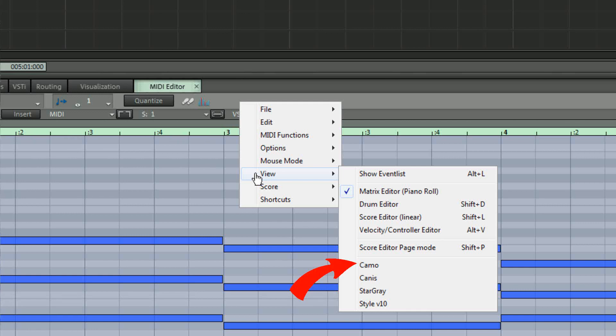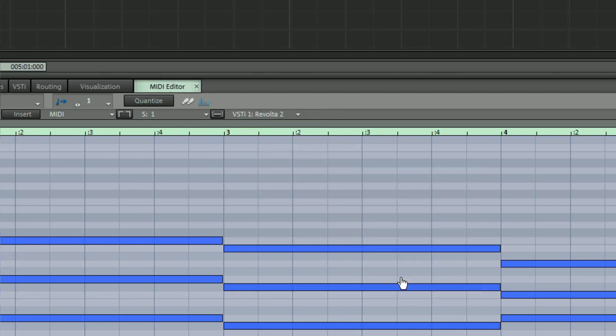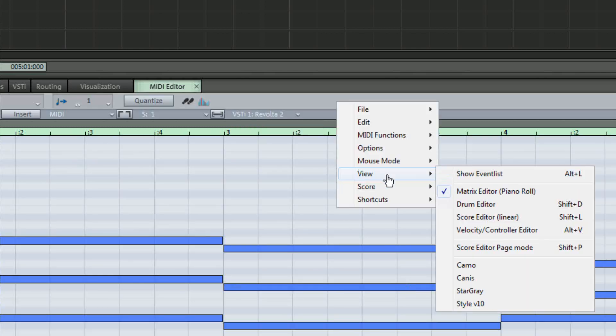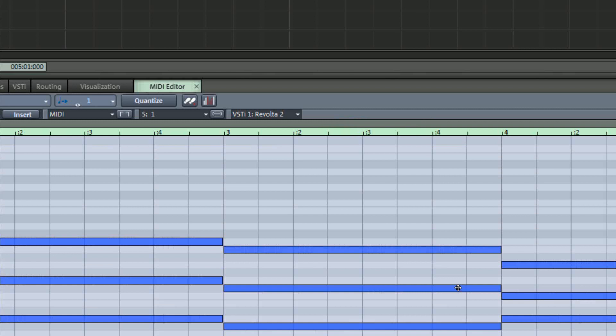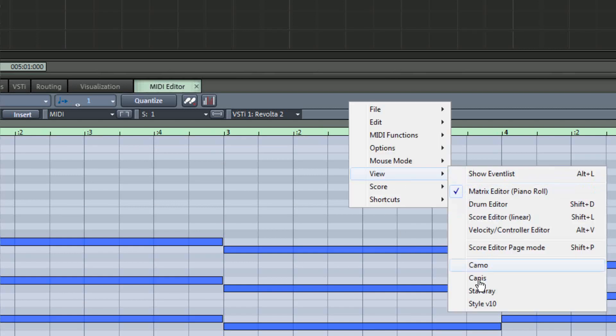The currently active skin is Camo. But you also have a choice of Canis, Star Grey or a version 10 style skin.